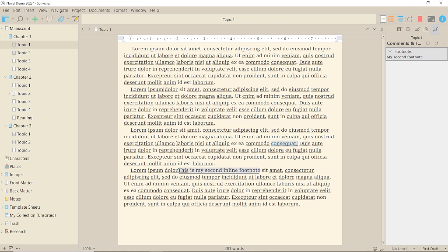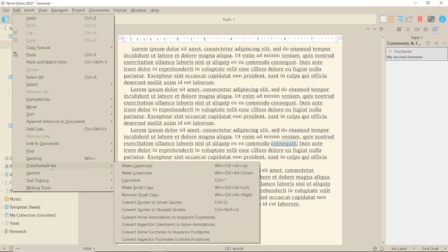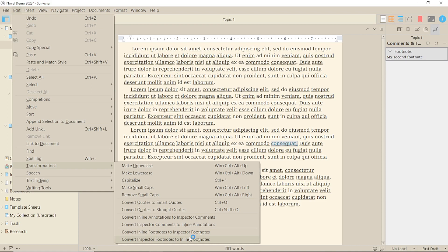If you decide you want to change your footnotes from inspector to inline or vice versa, go to the edit menu and transformations and choose the required option. You will need to be clicked into each individual document to do this.